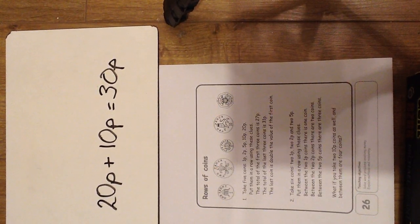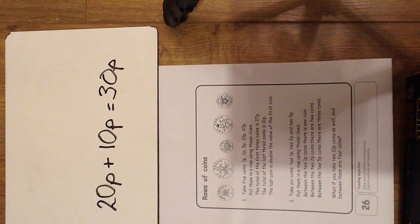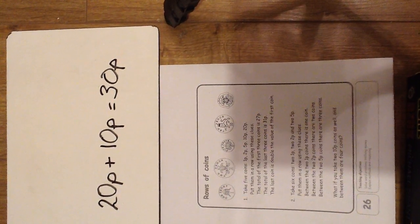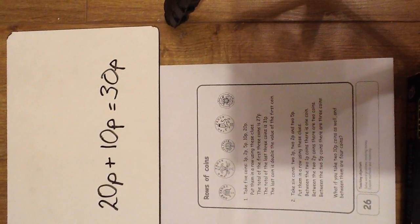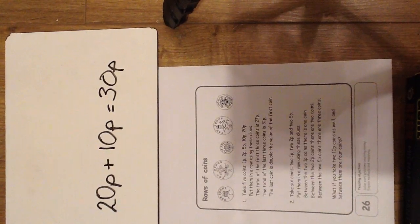If you get stuck it might help you to use real life coins and move them around. All the best, take care.